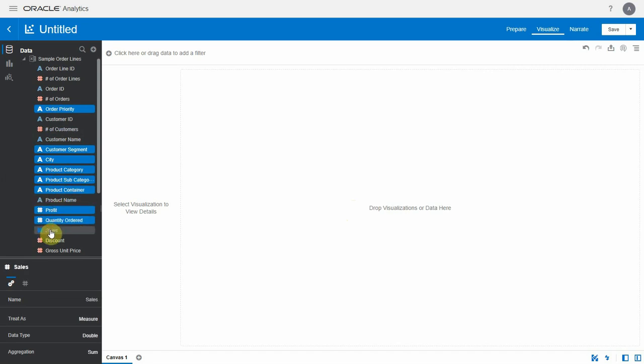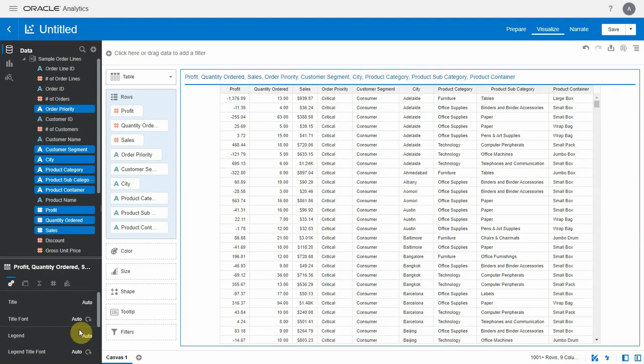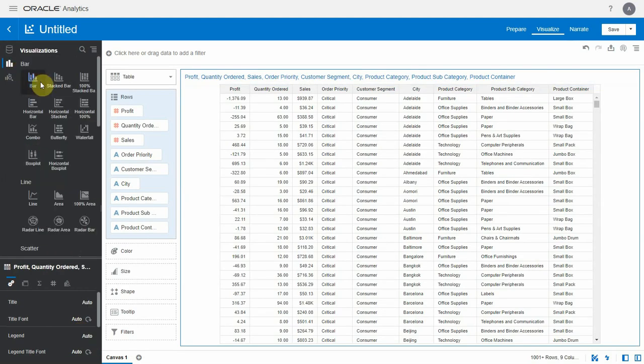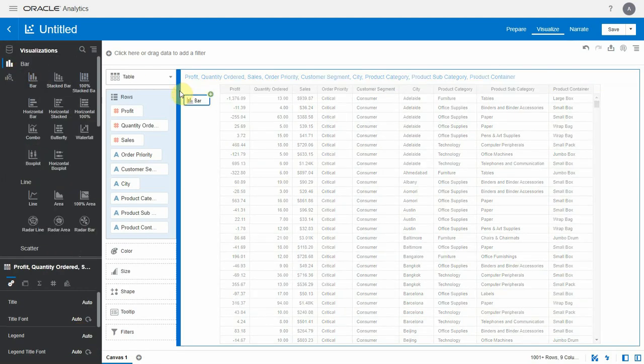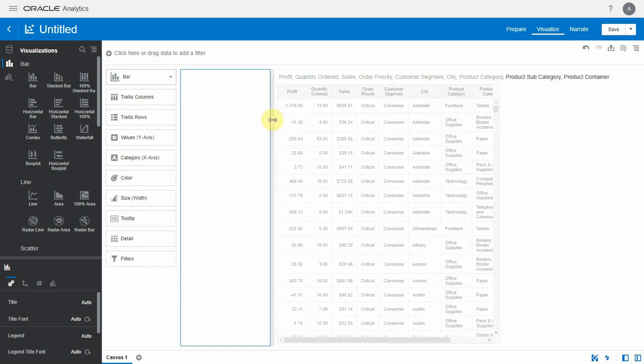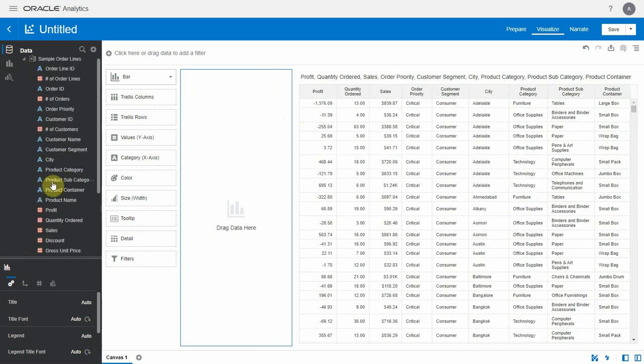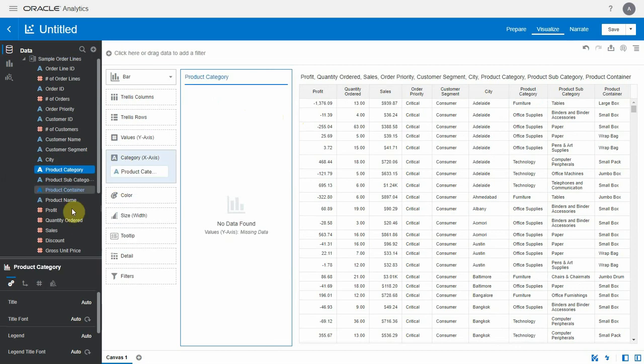Let me also add a bar chart for the same purpose and let me realign it a bit. I'm going to add product category and sales to this list.